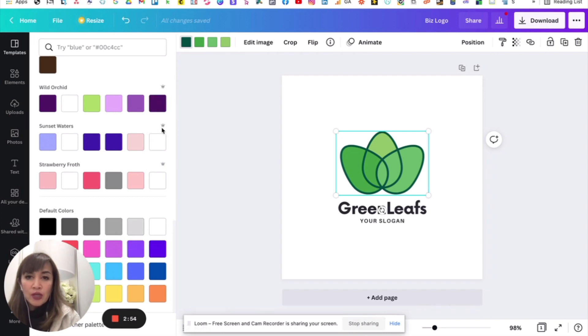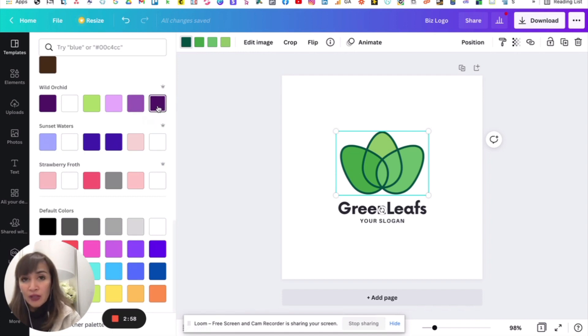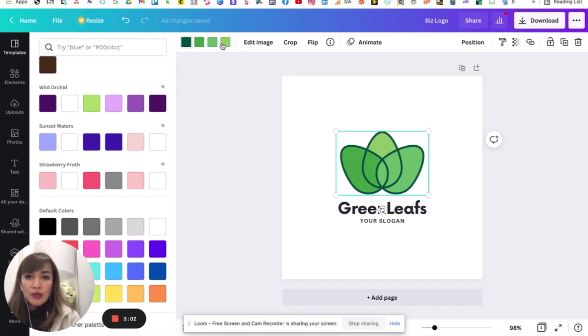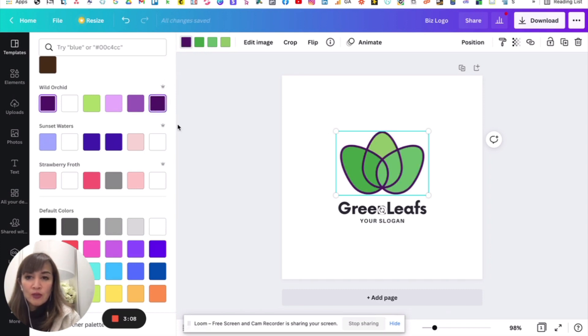You choose whatever works for you. So, say for example, sa branding ninyo, you use the violet palette. So, purple, violet. Then you can change these according to yung palette na yun. So, for example, the dark one, you can change into that. Yan. So, nakita nyo, nagpalit na siya.